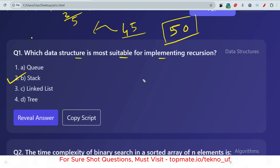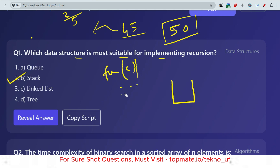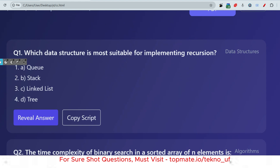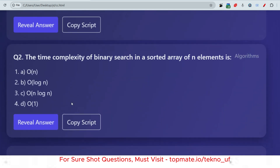The answer is stack. When a function calls itself, the current state of that function is stored inside the stack. The incremented value of the function is executed in the next iteration. In this way, the current state keeps storing in the stack, and then after executing, it adds or subtracts all the values or performs the required operations, and finally returns the value.